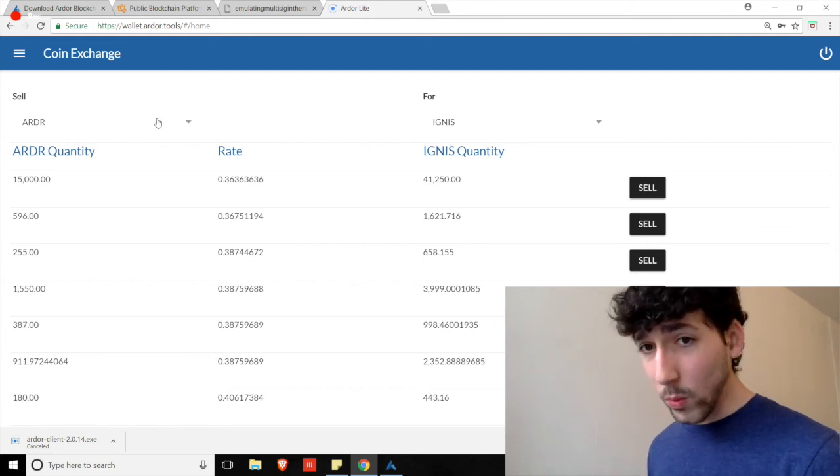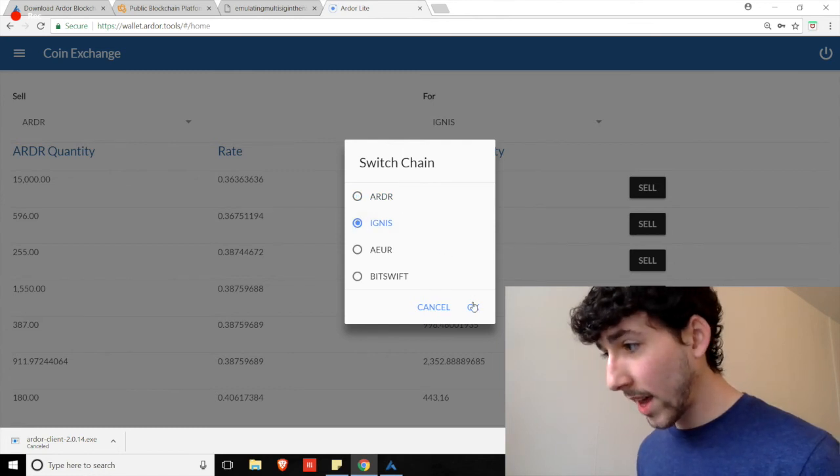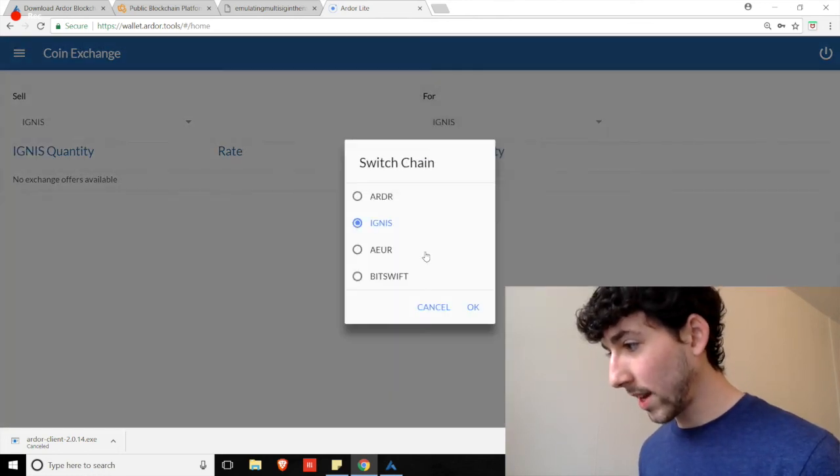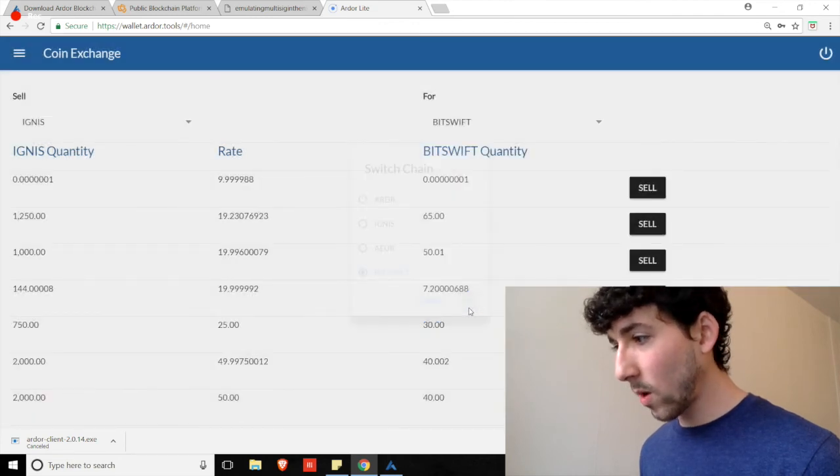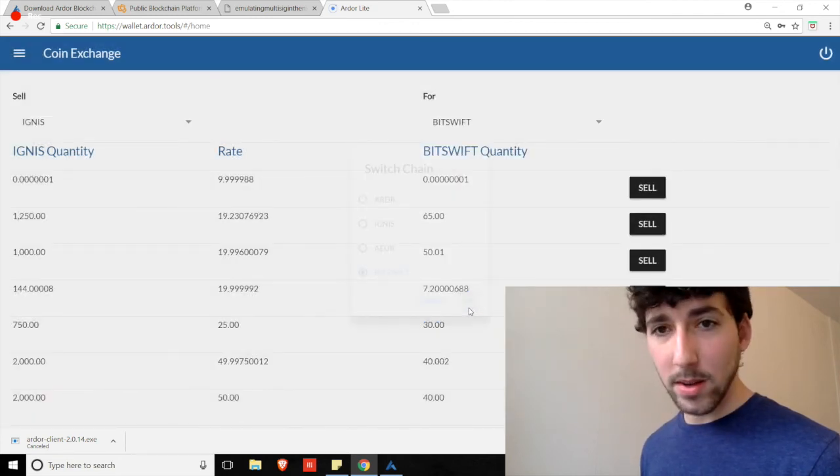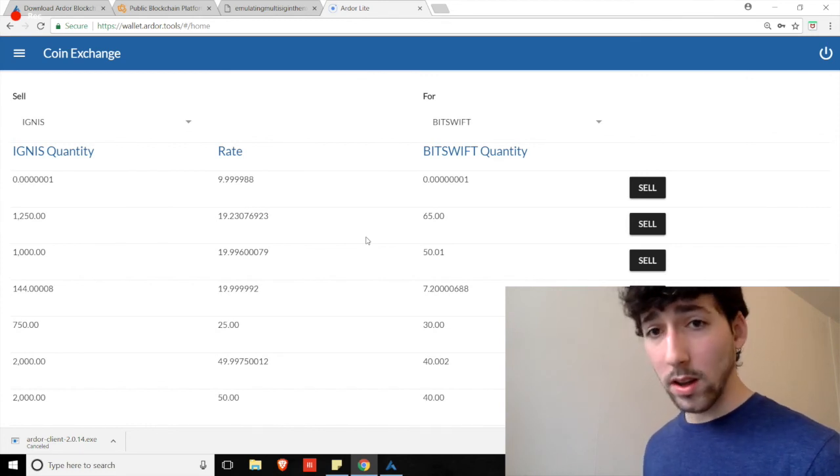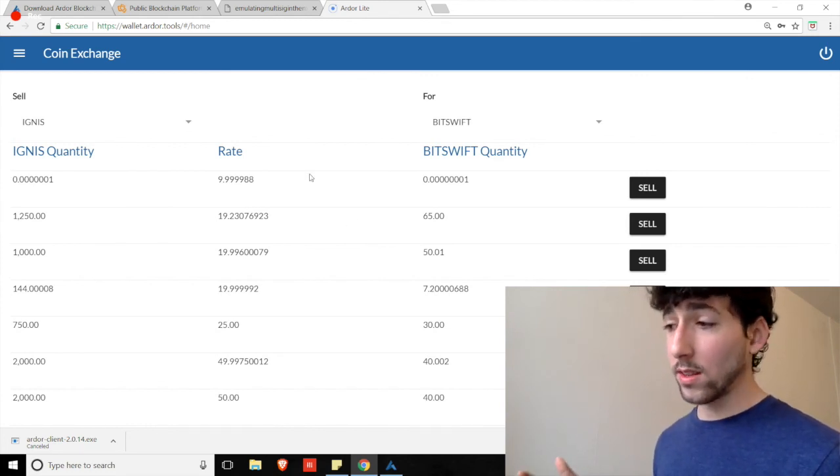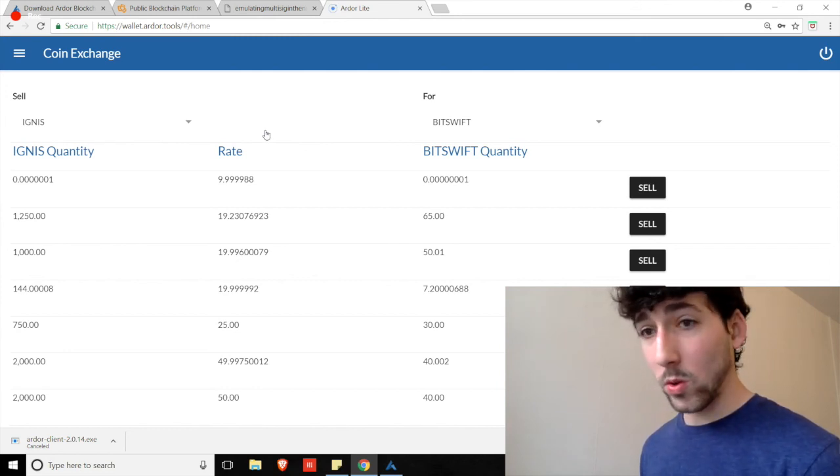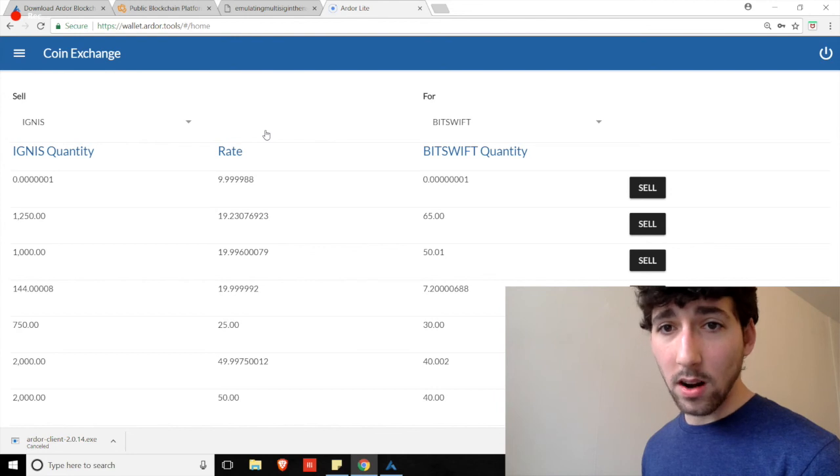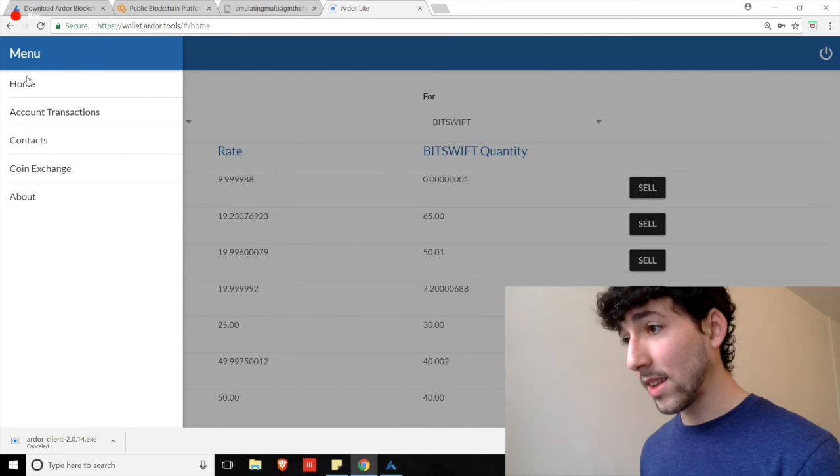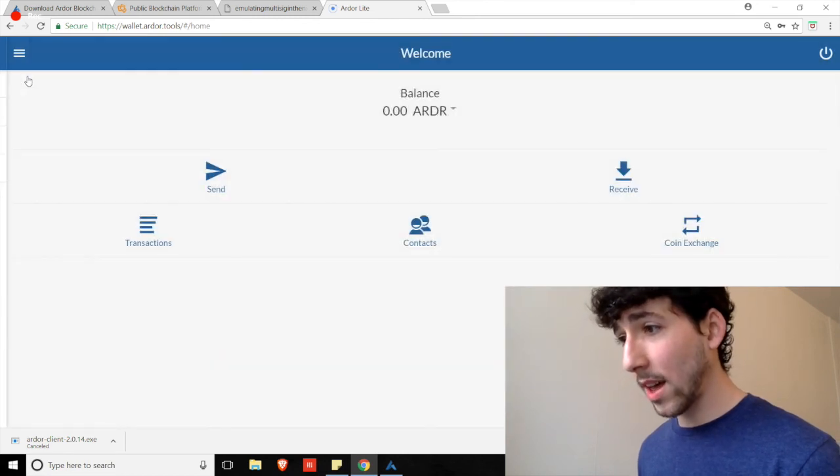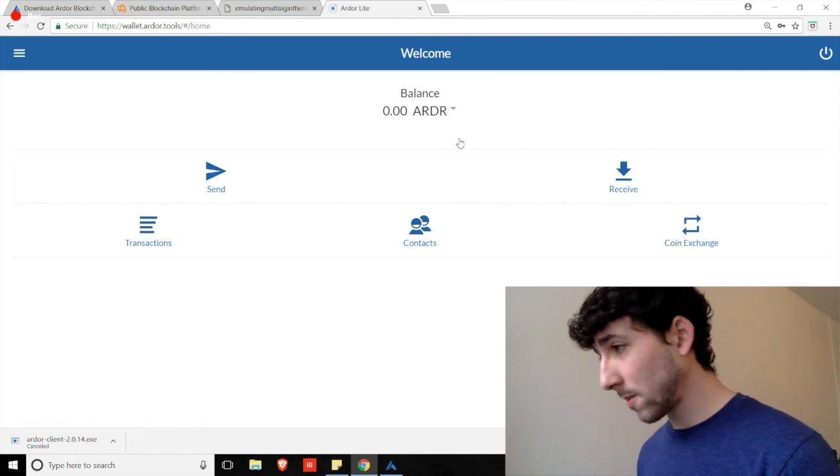Here, we can trade between Ardor and Ignis. We can switch over to Ignis, and we can switch between, for example, Ignis and Bitswift if we want to. All of these can be done directly in the web wallet. So, as new coins or new child chains are created, we are going to be able to stay exclusively within the Ardor ecosystem and have our own exchange and kind of scale from there. It's an incredibly advanced function that makes this very promising for future use.